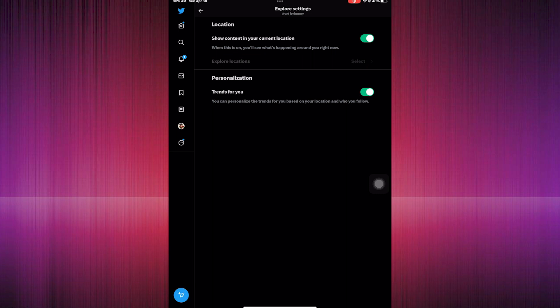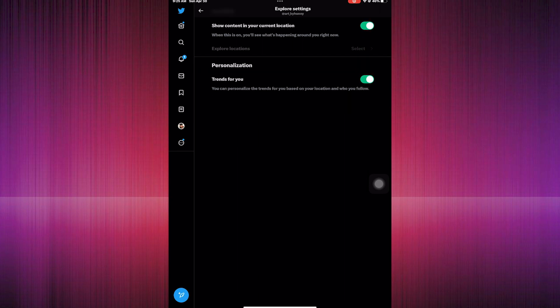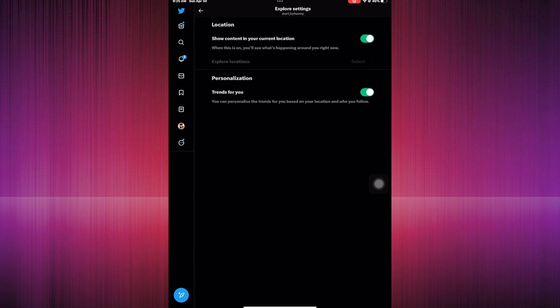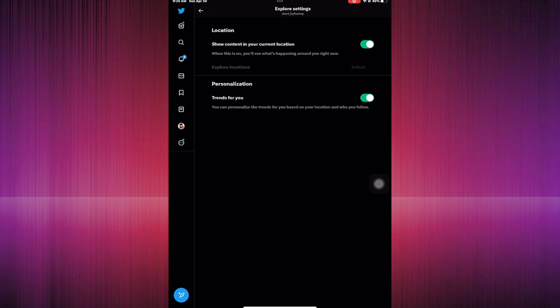In here, there is personalization for which trends you would like based on your location or who you follow. You can disable or enable the trends you want to see or personalize in your Twitter.